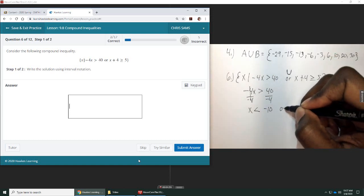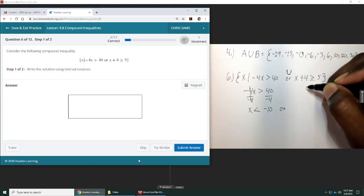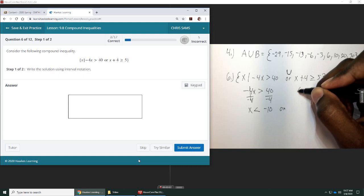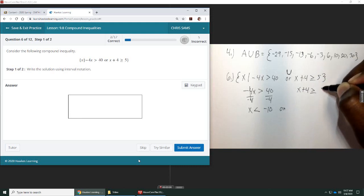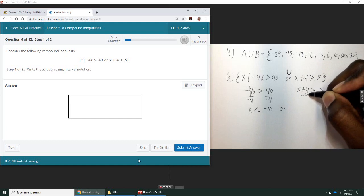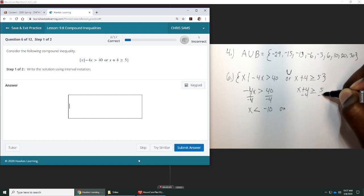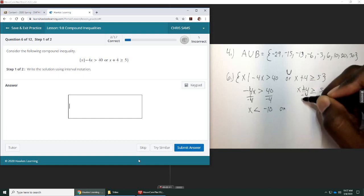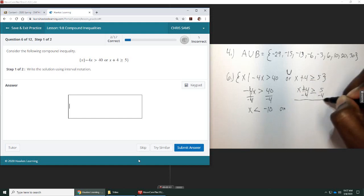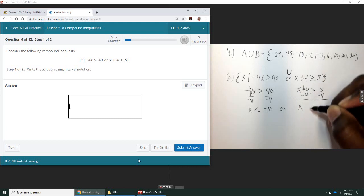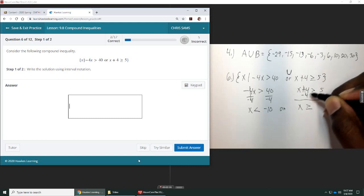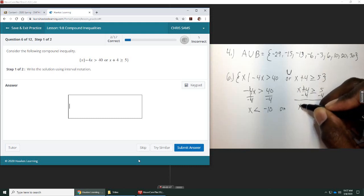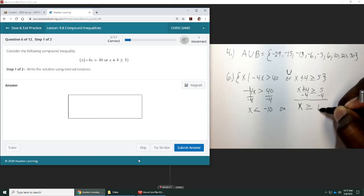Or, on this side, we have x plus 4, greater than or equal to 5. So, we would subtract 4. That goes to 0. Bring down x. It is greater than or equal to, don't flip the sign this time, because we didn't divide by negative, we just subtract it, and we get 1.